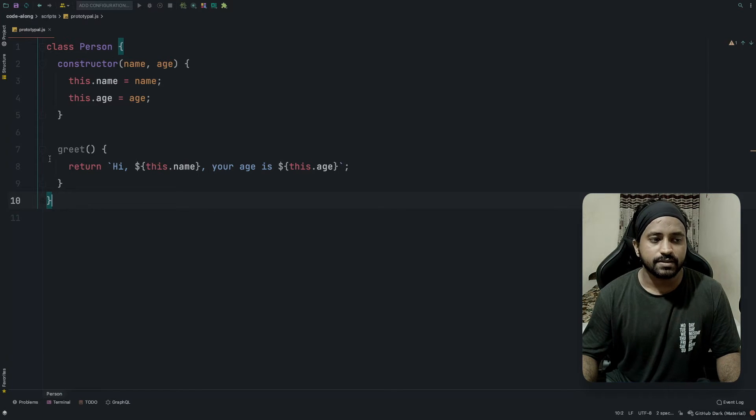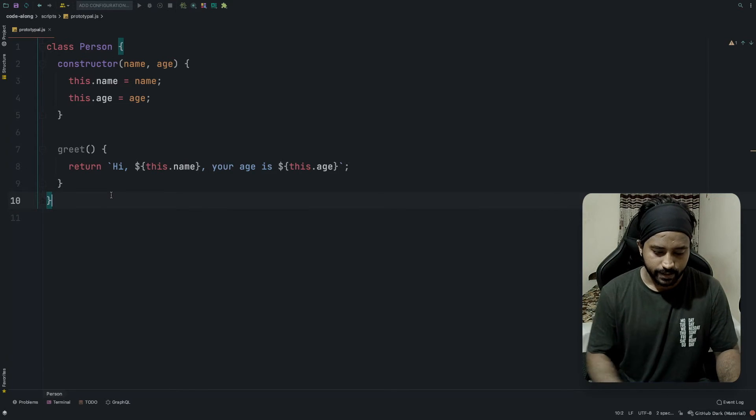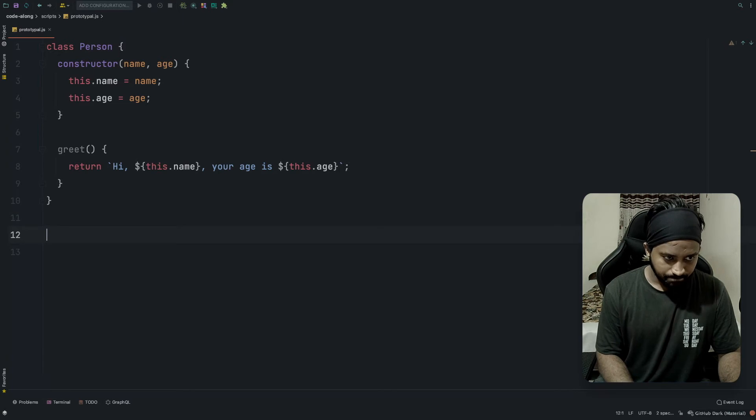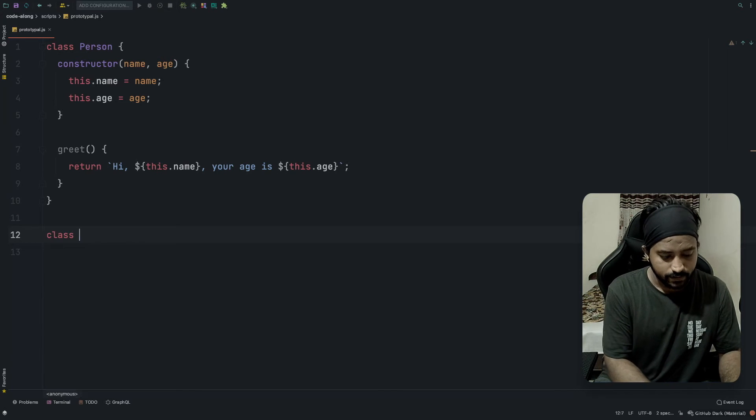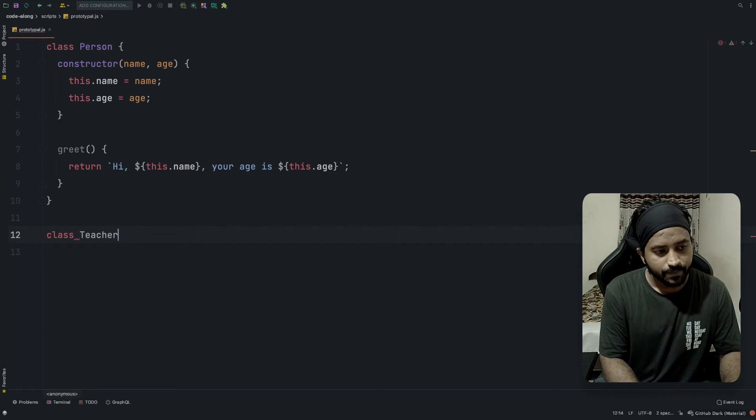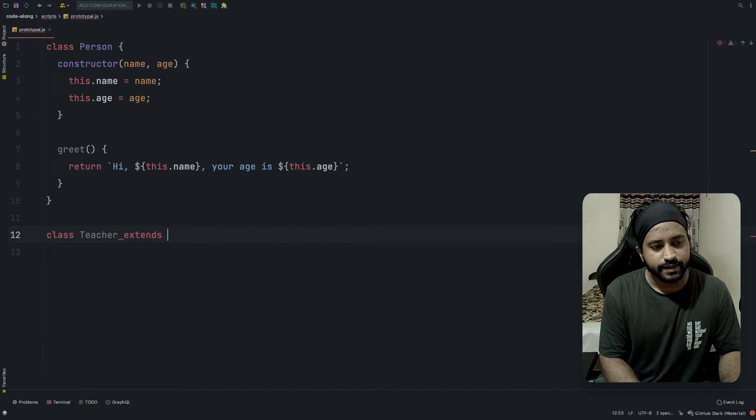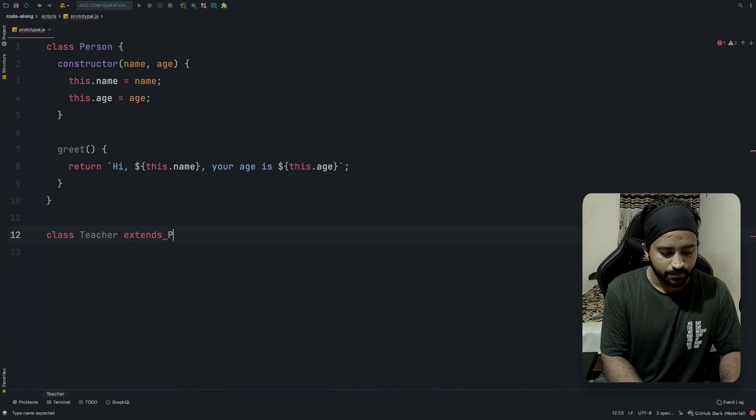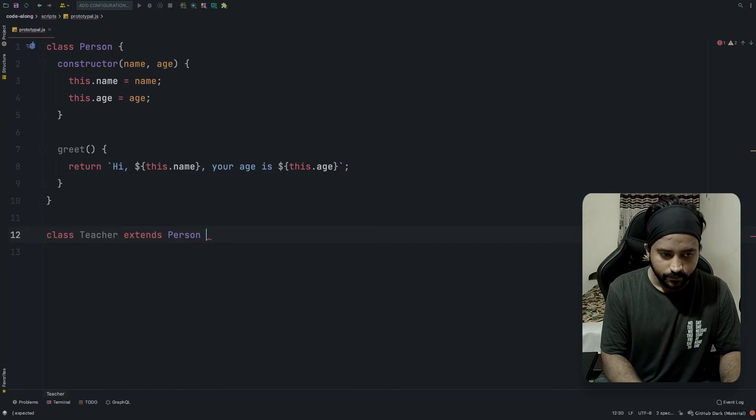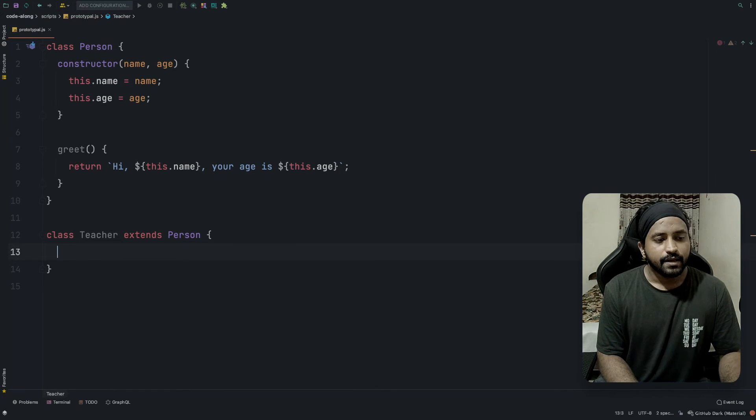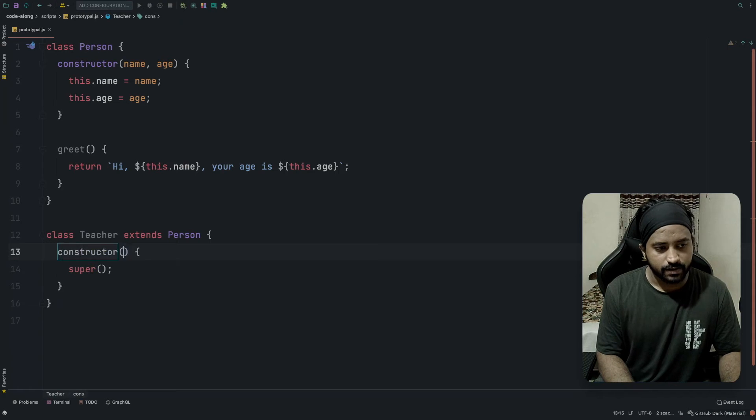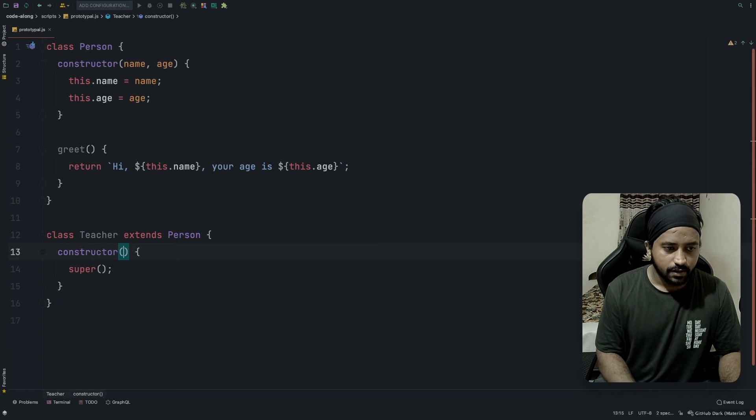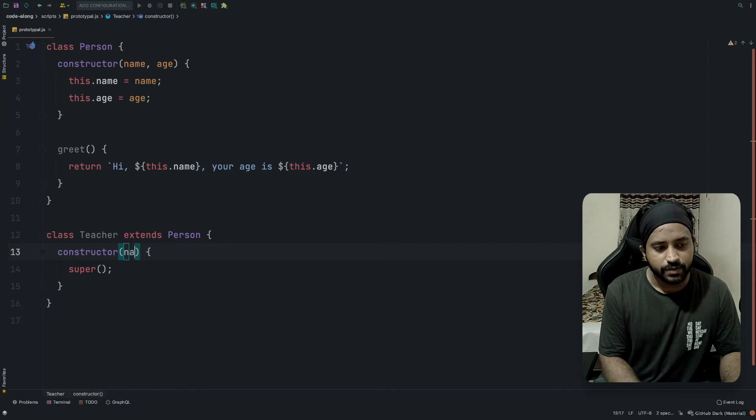When I extend this Person, I should be able to access the name and age plus I should be able to access this function. So let's create a second class called Teacher which would be extending the Person.